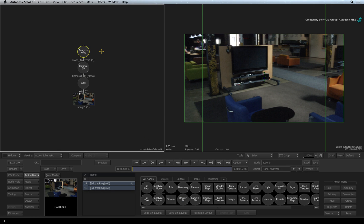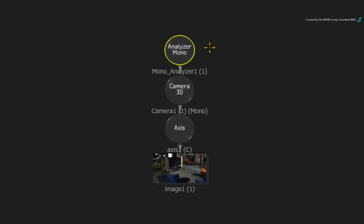So now you can see a new branch of nodes has been added to the composite. The top node is the Analyzer node. Notice that it has a 1 in parenthesis. This shows you that the media entry 1 in the Media List is associated with the Analyzer node.